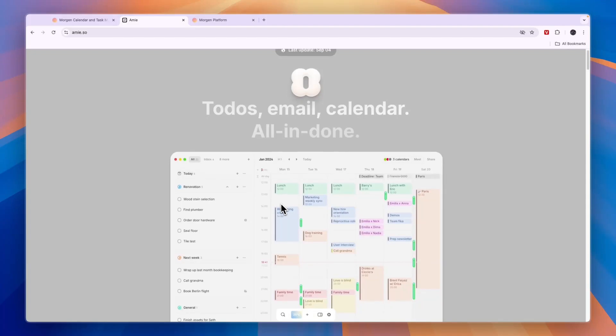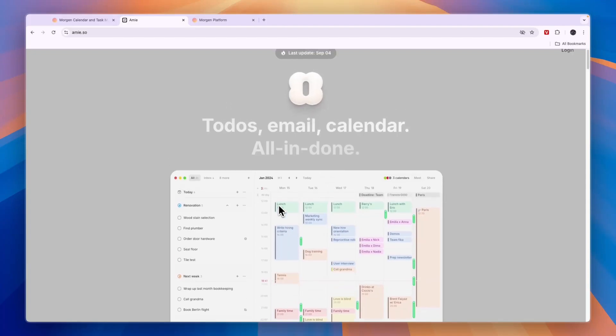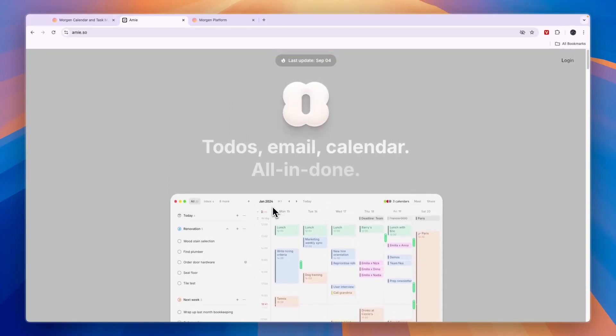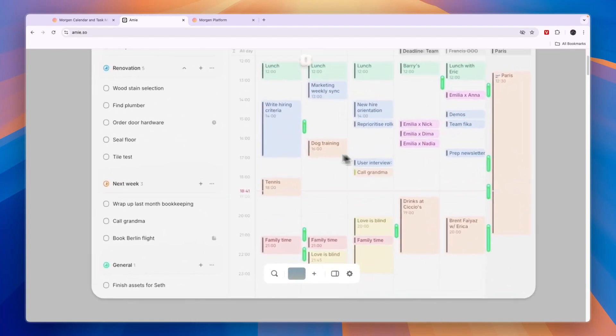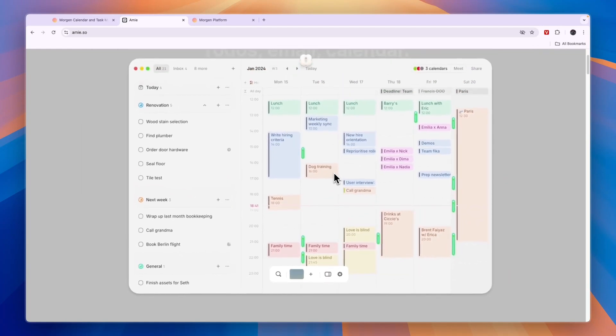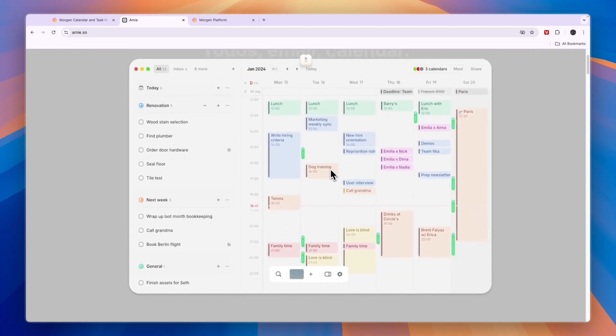First, let's compare what they do exactly and who they're for. Starting with Amie, you can create to-do lists, connect your emails, and you have a calendar which you'll see right here. It's a simple time-blocking calendar where you can set time blocks for specific tasks you want to get done.